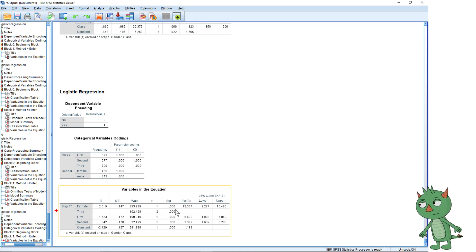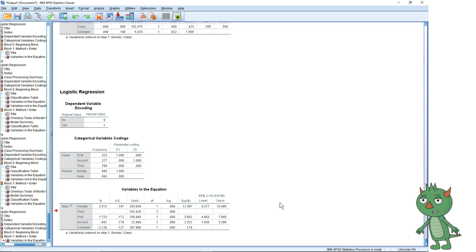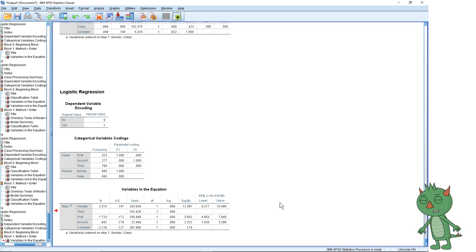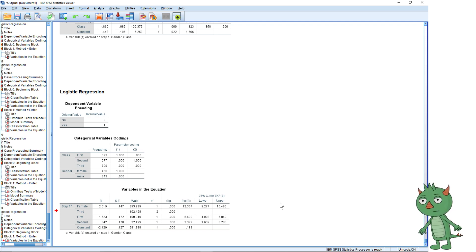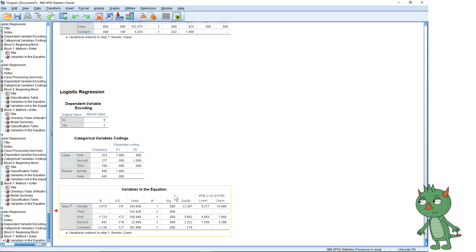There's always one category not reported — for gender we just see female, and there's no value for male, because this value represents females compared to males. For class, because we have three categories, SPSS puts a blank row for the reference category and gives odds ratios for first and second class compared with third. We can't directly see first class vs. second class — we'd have to work that out manually. This is really tricky the first time, so if you're doing this for a project, bring it to a workshop early.